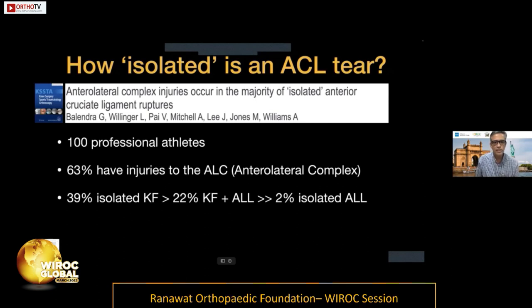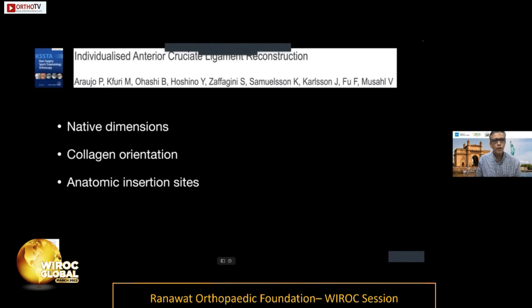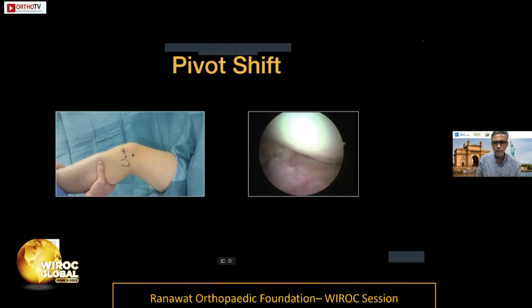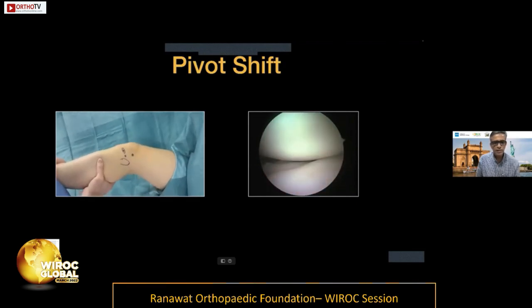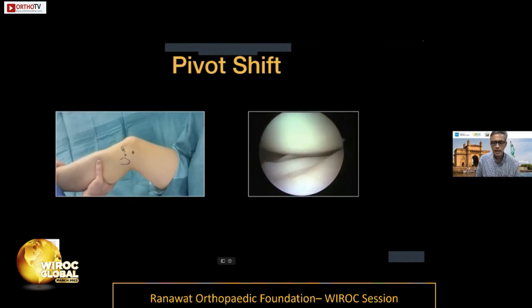Andy Williams showed in his paper that almost 63%, or two-thirds, of professional athletes will have an associated injury to the anterolateral complex. This is an important fact to keep in mind. Though we talk about individualized ACL reconstruction, it is time to extend this individualization to the lateral side, because the pivot shift — visible both preoperatively and intraoperatively — needs to be addressed.